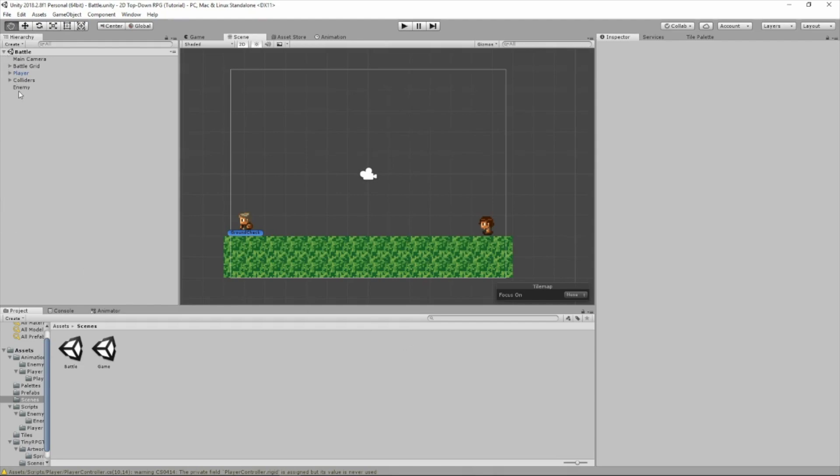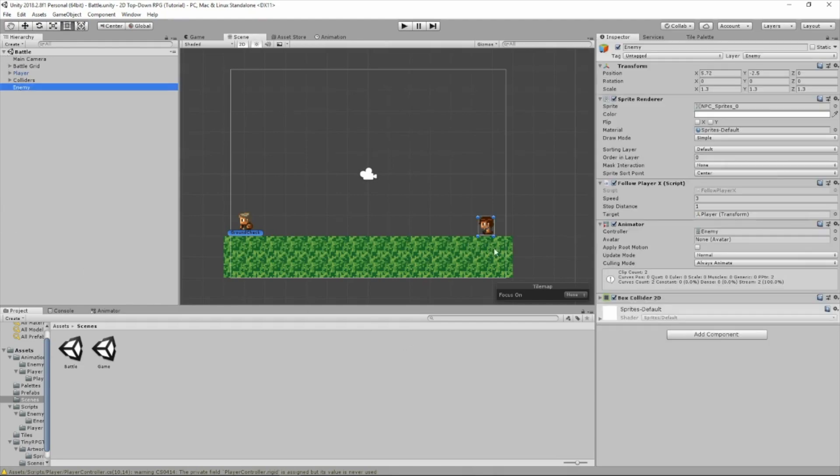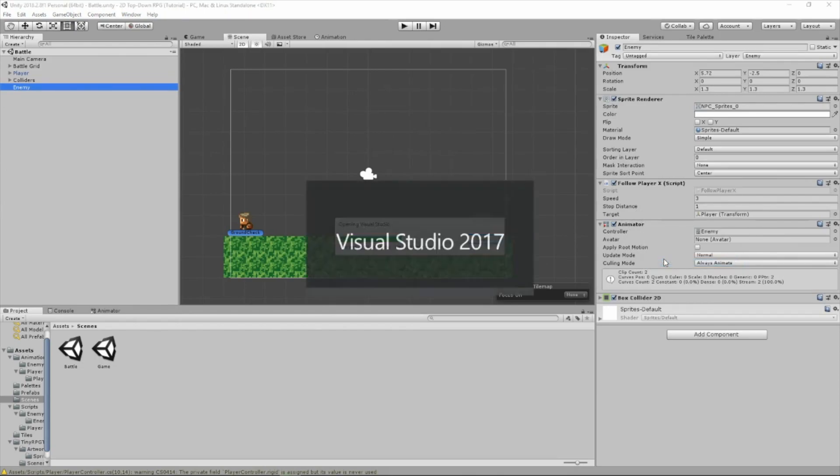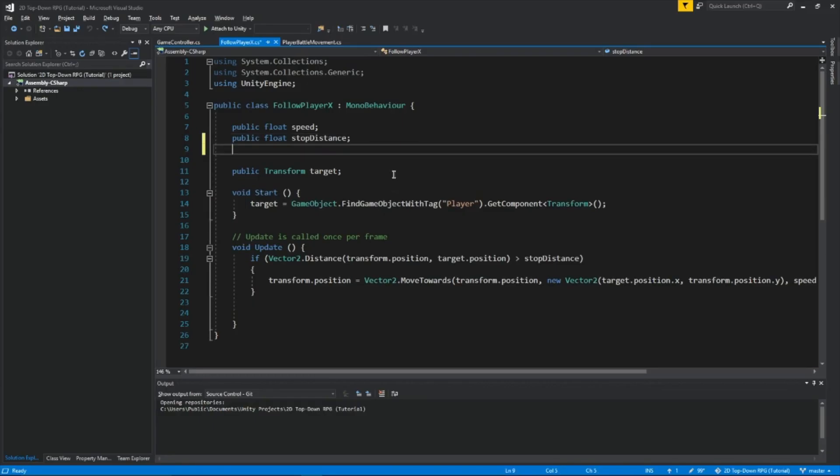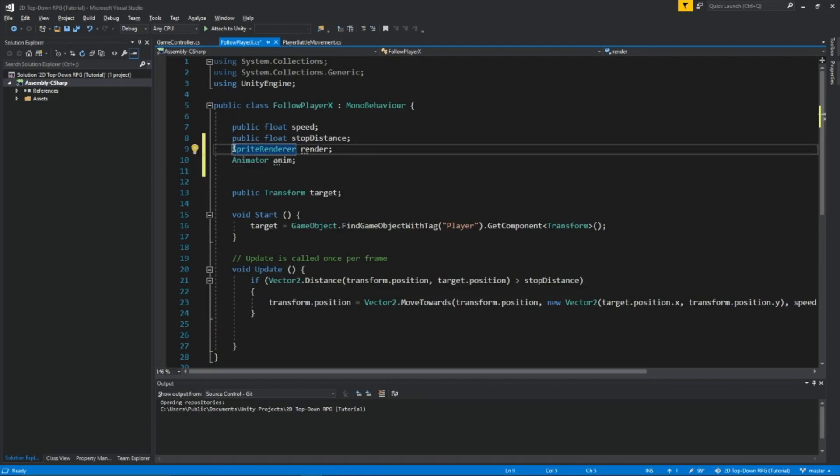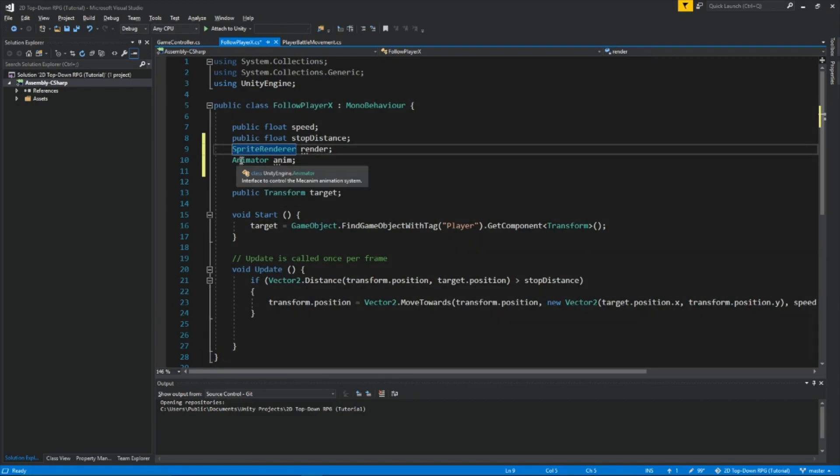So first, let's select our enemy, and we're going to open up this Follow Player X script. Now up here, I'm just pasting that code right there. We are getting the sprite renderer, and we'll call it renderer. We're getting the animator of the enemy, and calling it anim.